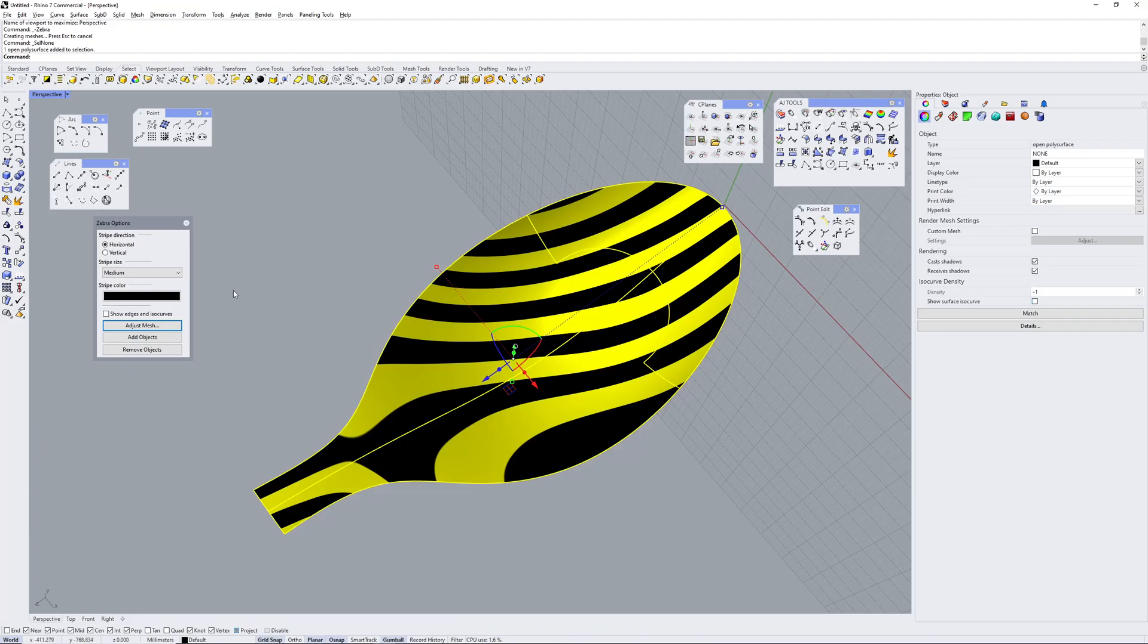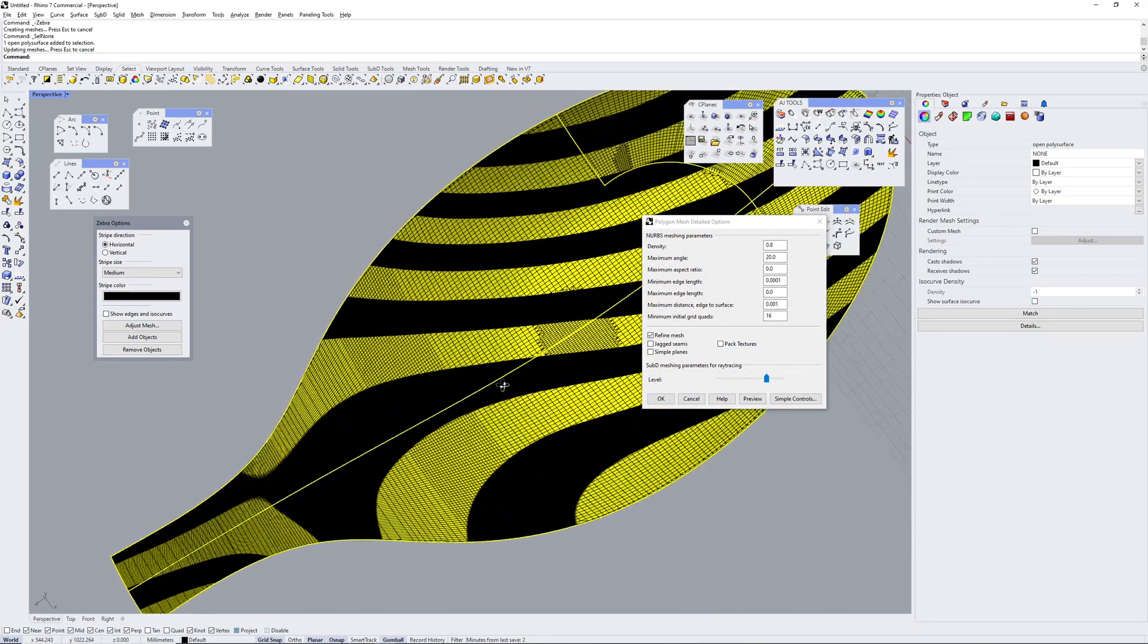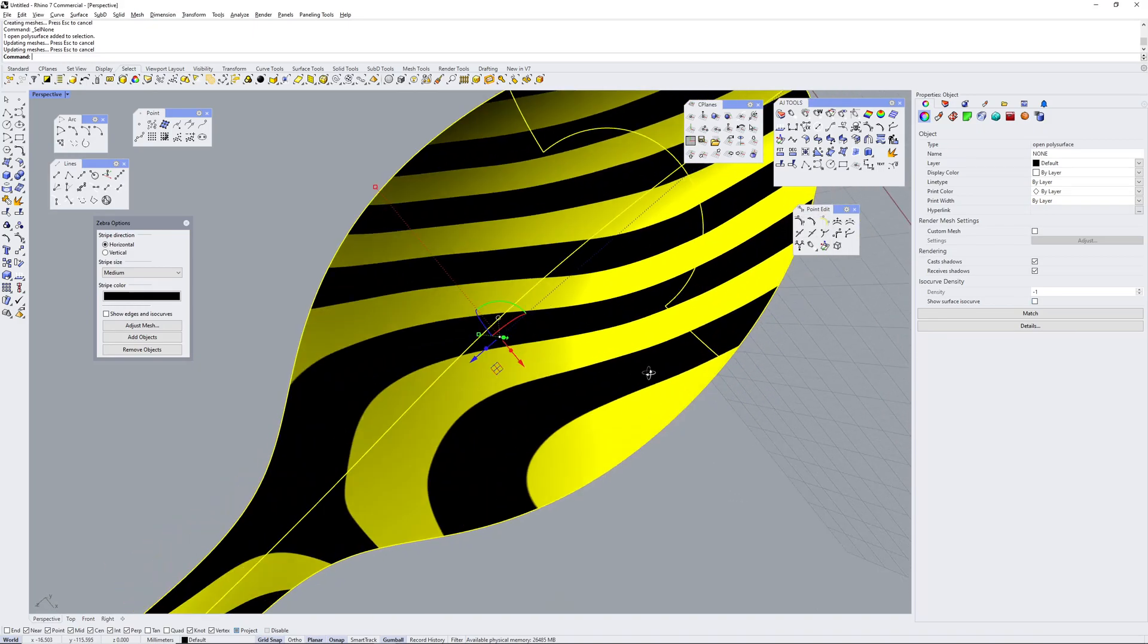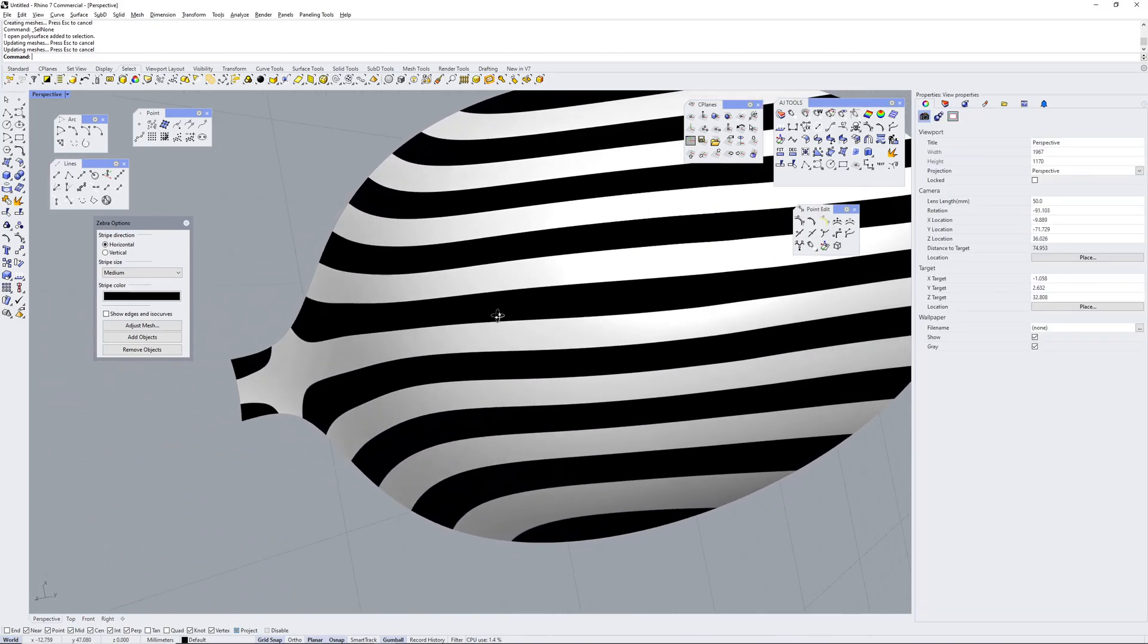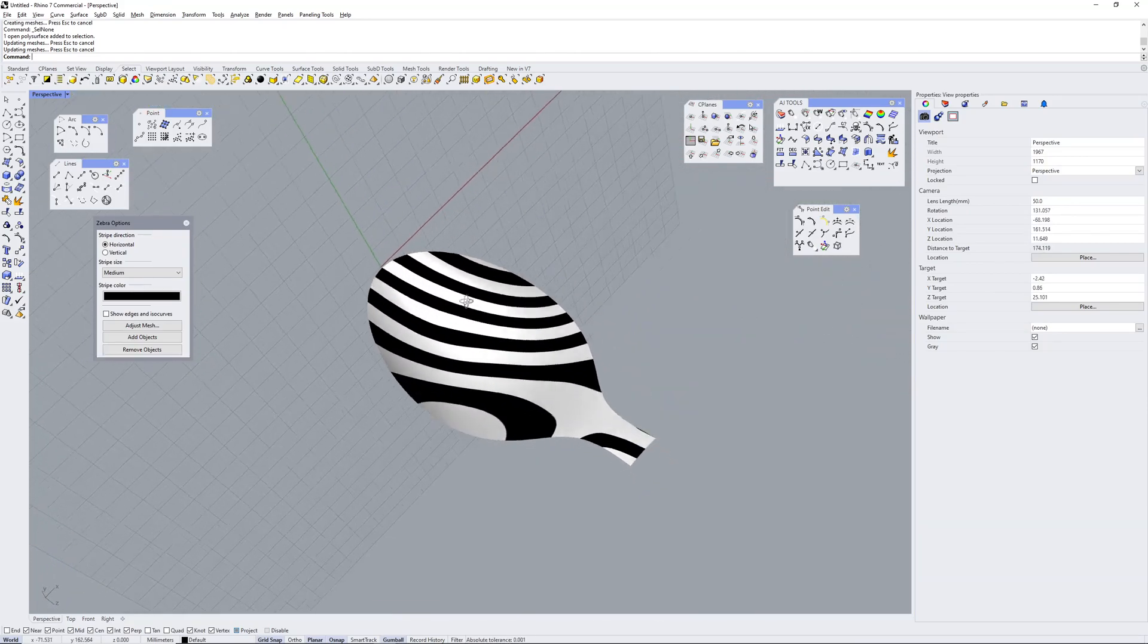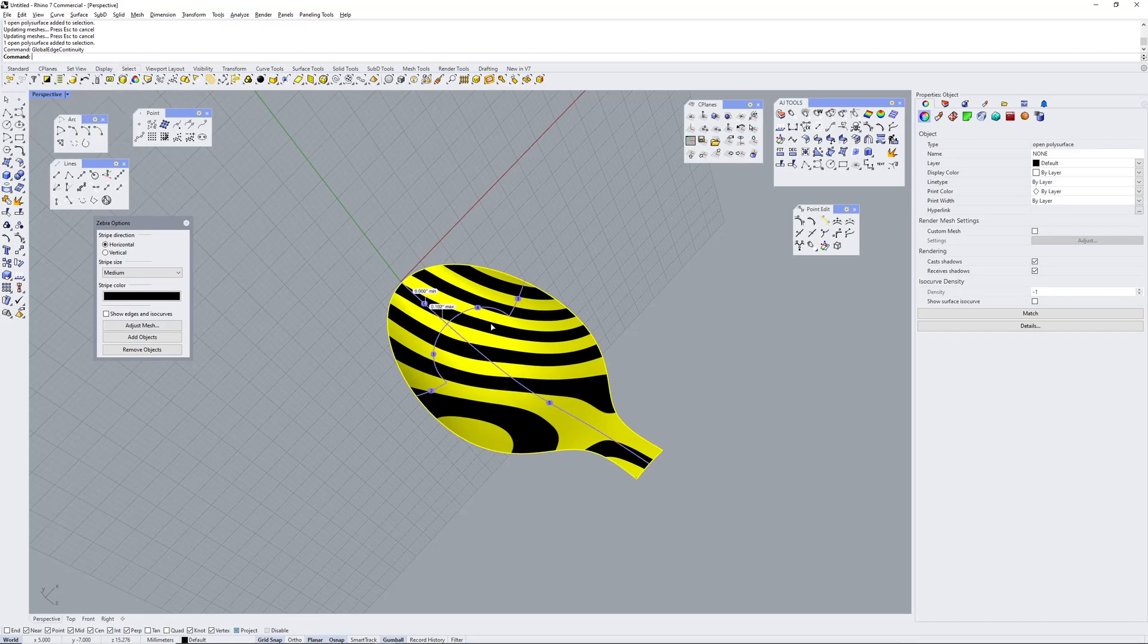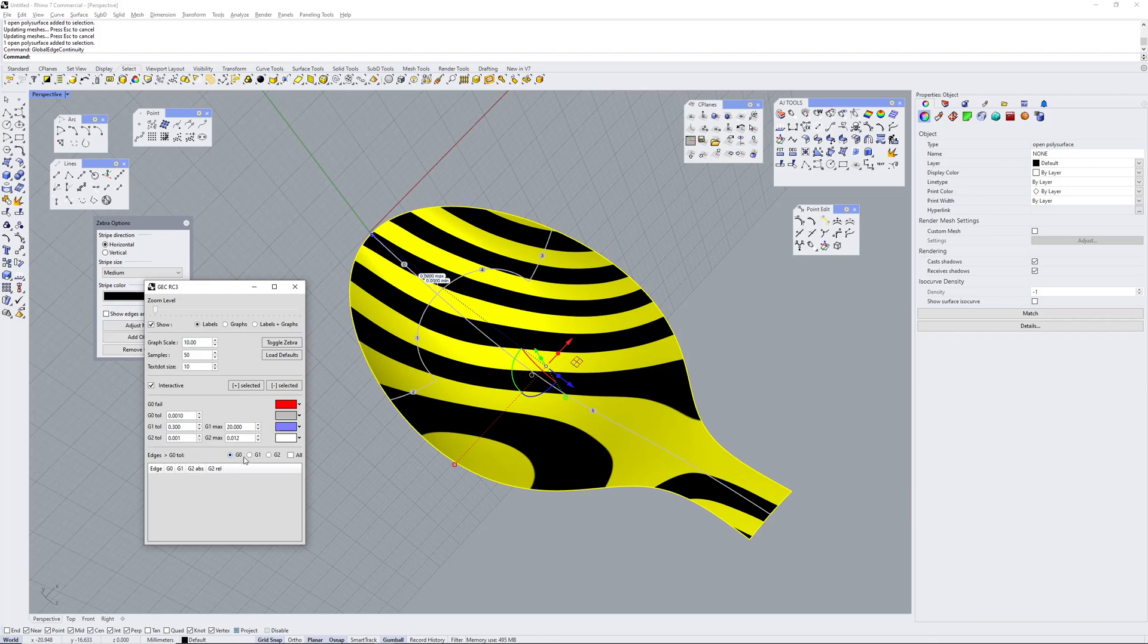And we check that mesh. That's the ISO curves. Adjust mesh. Preview. You can see how fine the mesh is. Make it finer if you wanted. And also, yeah, like you can run, if you want to run global edge continuity check, and then check if you've got your G0, your G1, G2 with your tolerances.